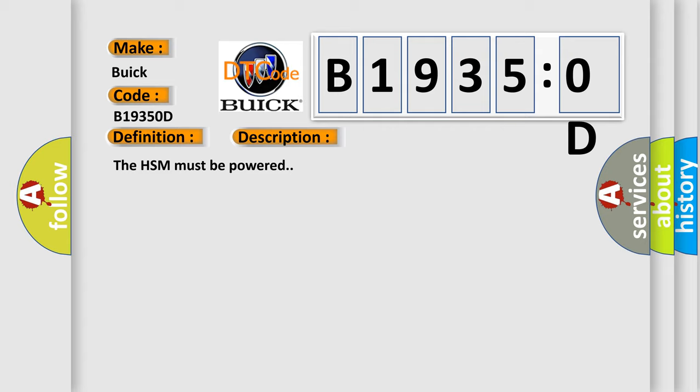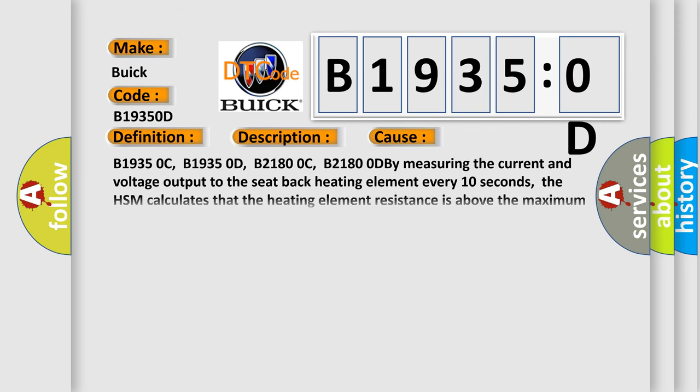The HSM must be powered. This diagnostic error occurs most often in these cases.